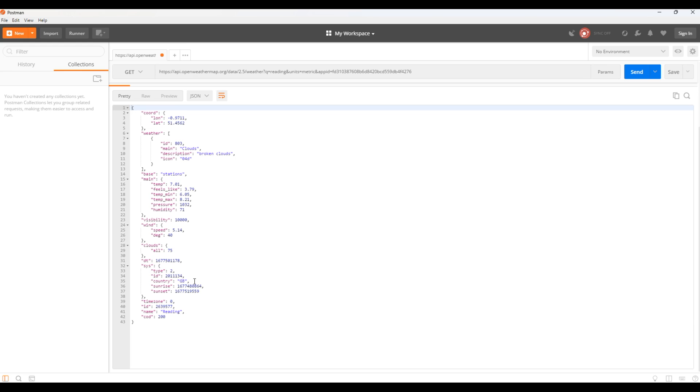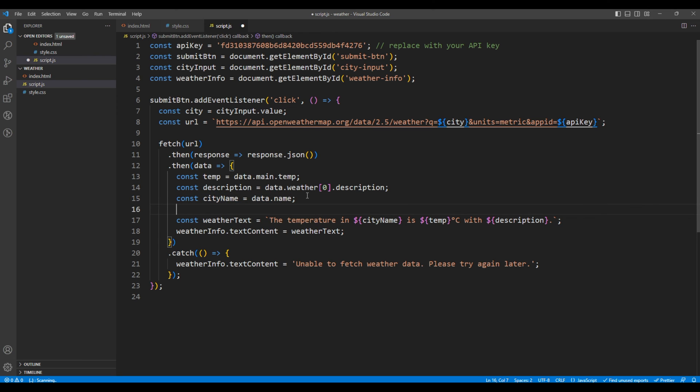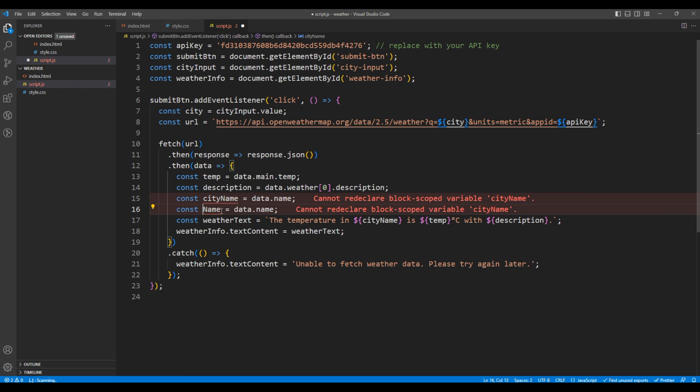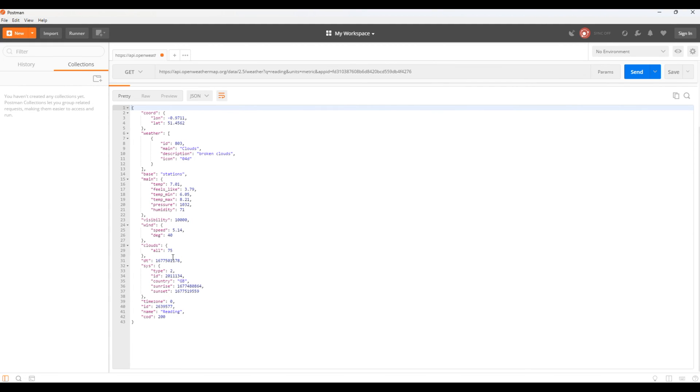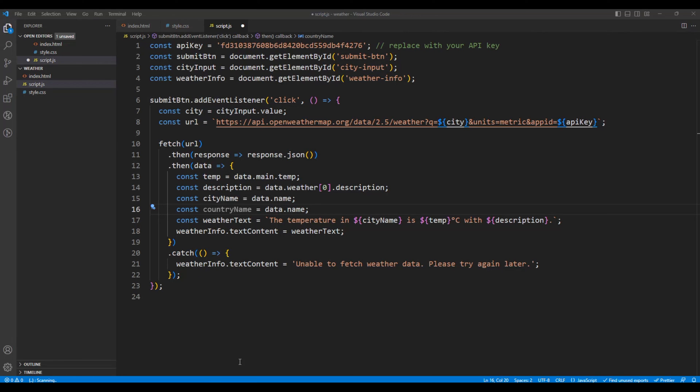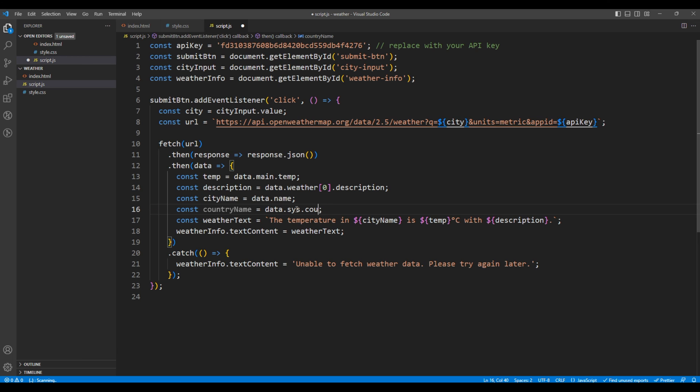So go back to your code editor. I will copy this city name variable and replace them with the country name. Since the country is under sys and country, I will change them to data.sys.country. Now in this div text, I want to include the country name.